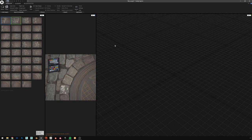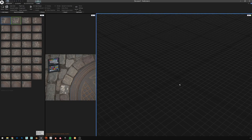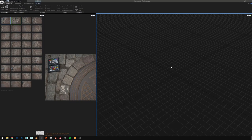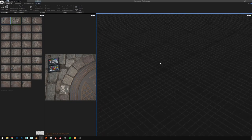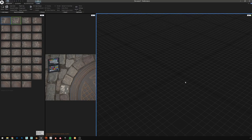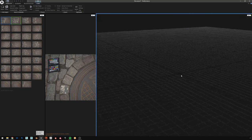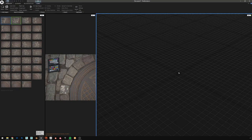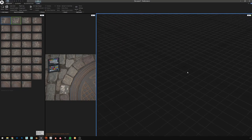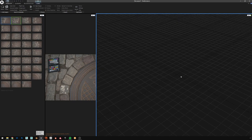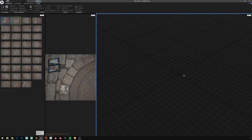I'll go over the navigation first, simply because it's a bit different in RealityCapture. You might be used to other modeling software. Left click just pans the camera, right click rotates, and the middle mouse wheel zooms in and out. It's a bit different but you'll get used to it and we won't be spending too much time here anyway.